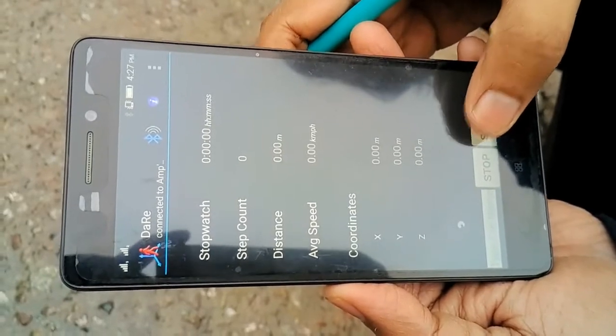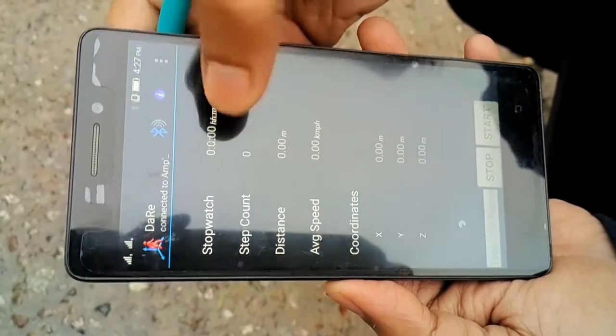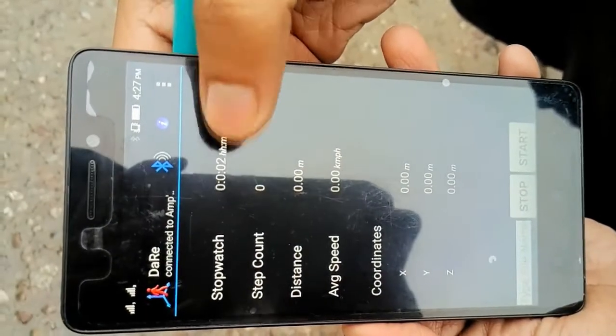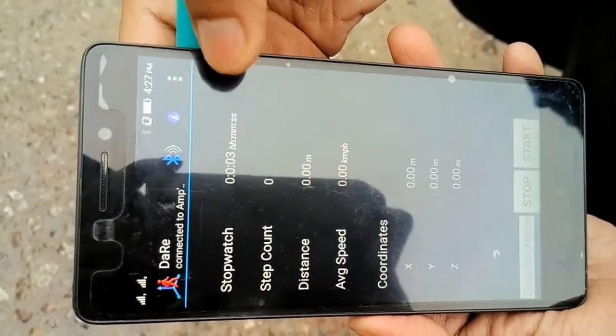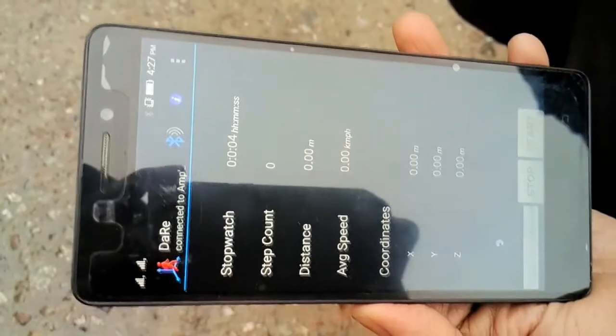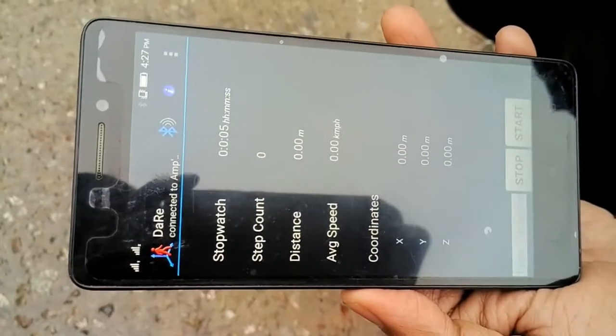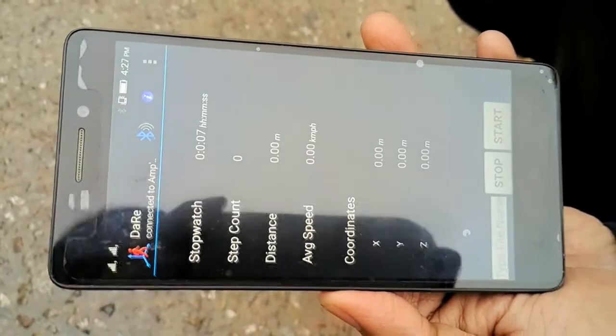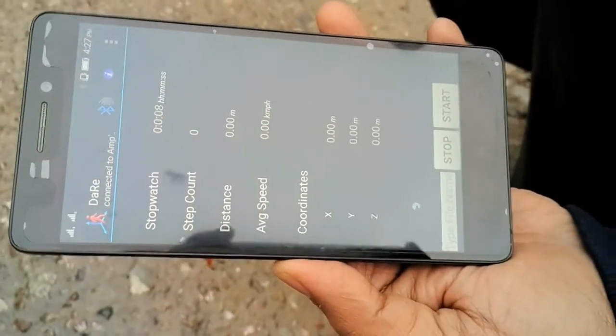So I press start and you will notice that the watch has started running which means it is now ready to collect the data. So I go for a short walk now.